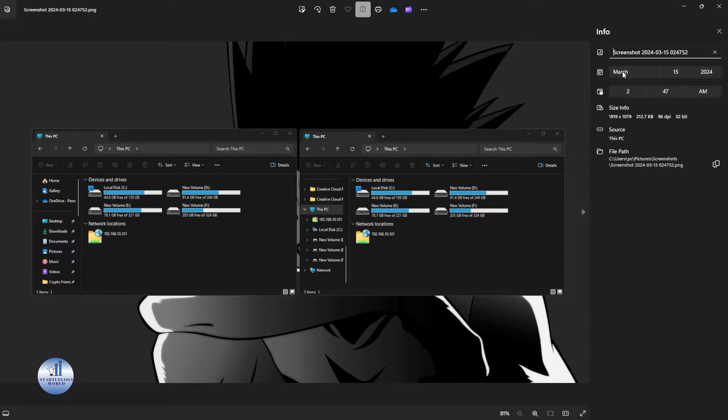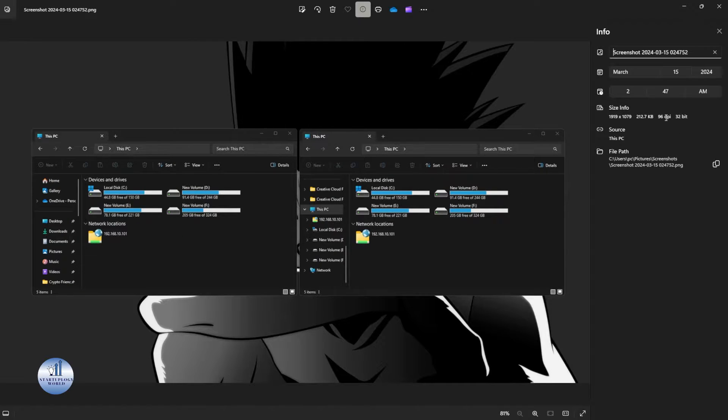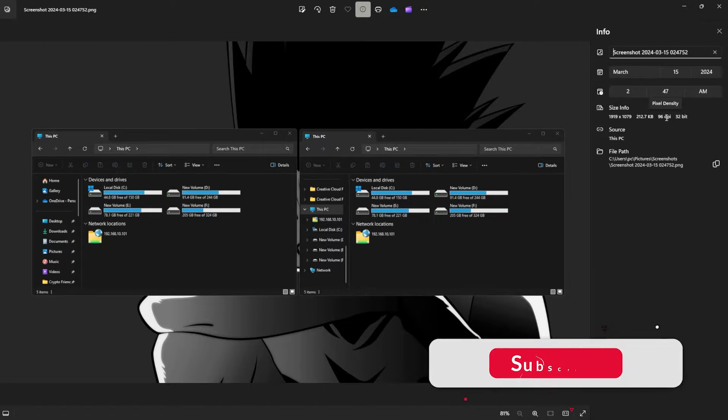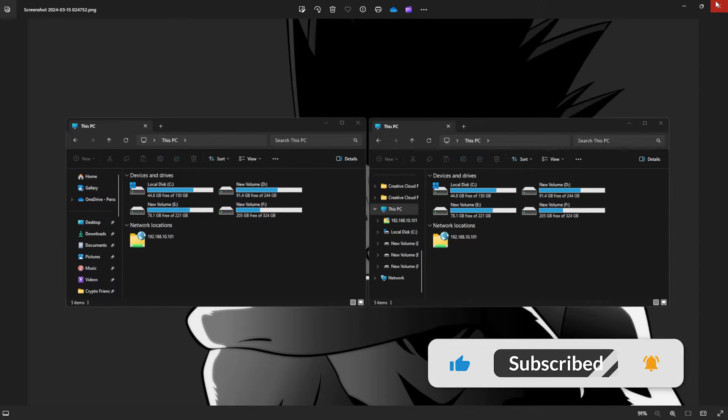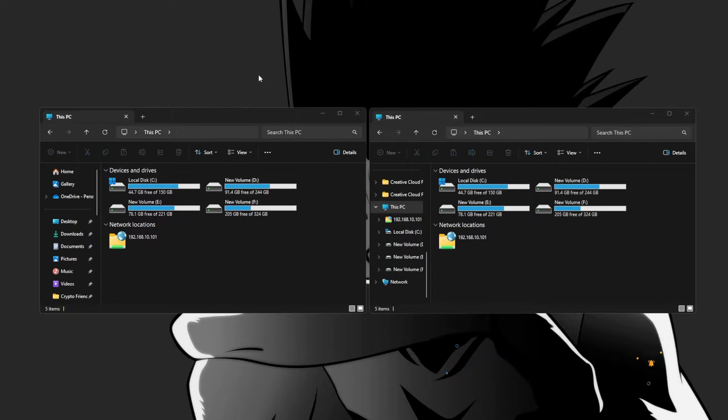If you go to the info for the screenshot you can see the size is about 212 KB and the DPI is 96. So let's try and take a screenshot in high quality. For that you need to go to your desktop here, just right click on it.